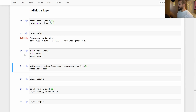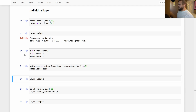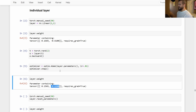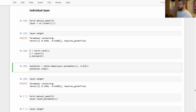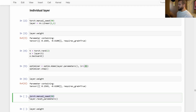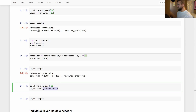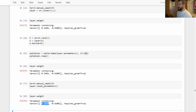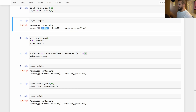We can see now that the weights are indeed slightly different than before, because we just stepped with the optimizer using a small learning rate. Now that we've changed our weights, we're ready to reset them. In order to do that, we first set our manual seed, and then we simply call reset_parameters on the layer. We've run that cell, and we can see that we are back to our original values.